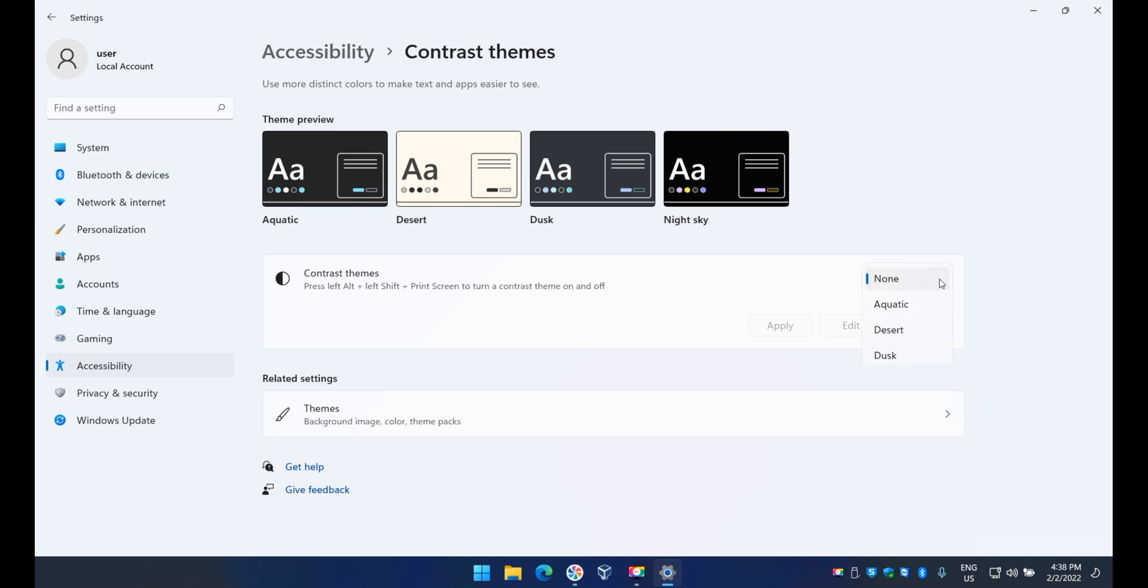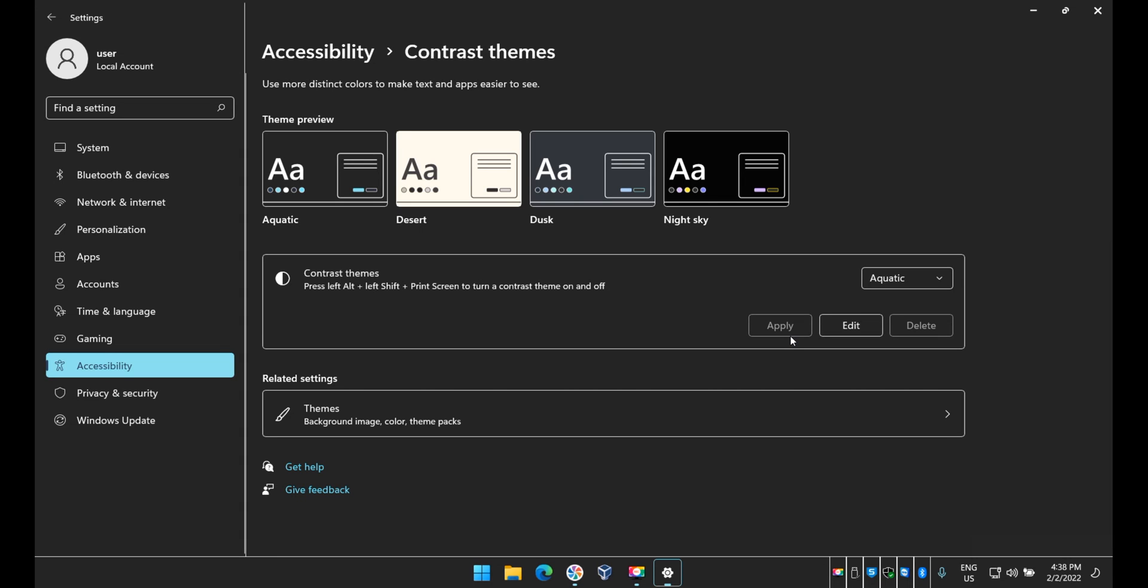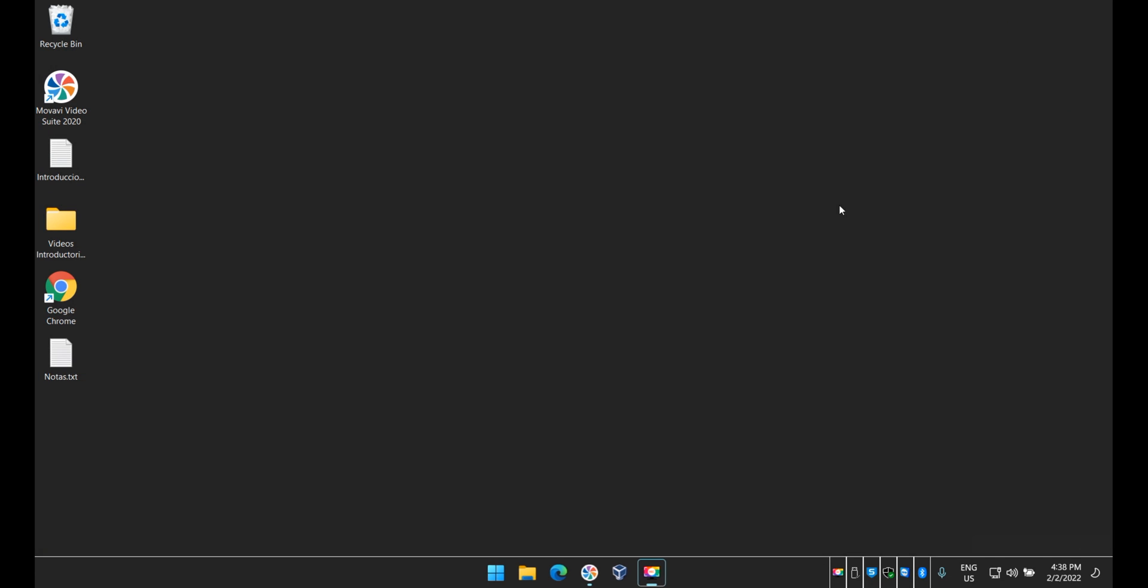Now on this side here on the right you will see a drop down menu. Let's select Aquatic just to show it and make sure you click Apply. It's gonna take a little bit and this is how it's gonna look. This is the theme, you see all my icons change.